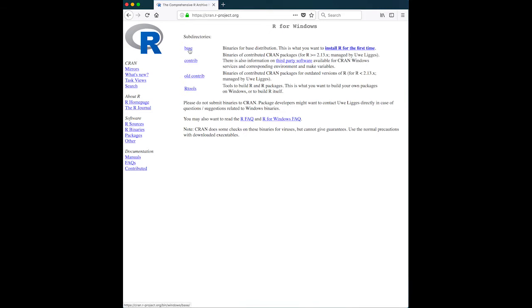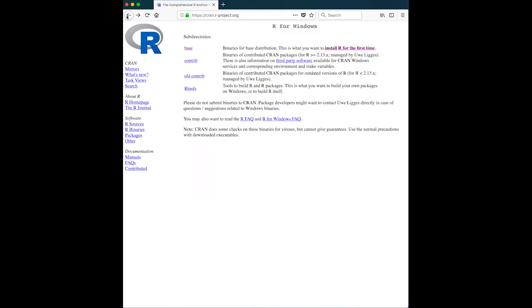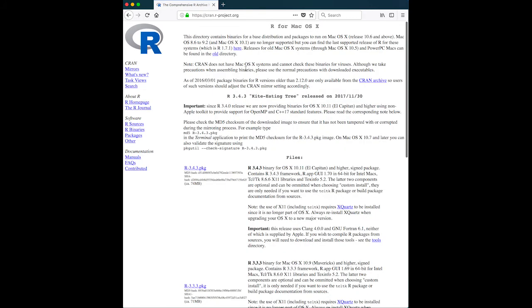So you would come here, you would automatically click base, and then download R, in this case, 3.4.3 for Windows. The format's always been the same over the years, so I wouldn't worry if we're up to a different version. You should be able to obtain R this way.